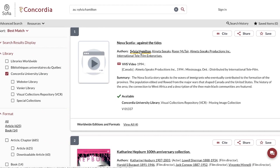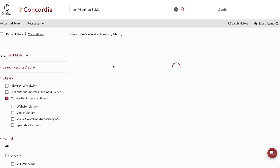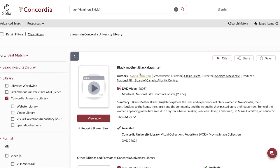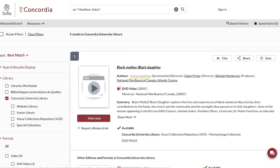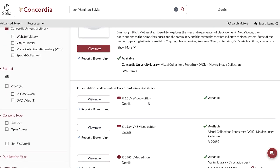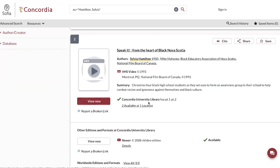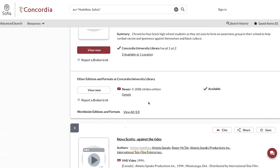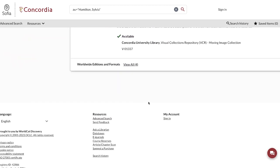Certain authors will have names that will need to be disambiguated. Therefore, it is recommended that once you've identified a resource that has the right author, you click on it to be able to see resources that have been identified with this authority file.